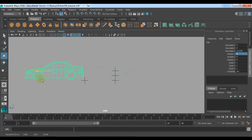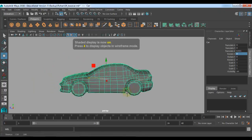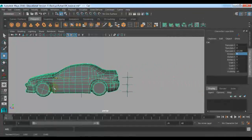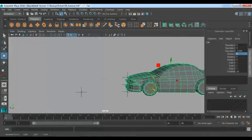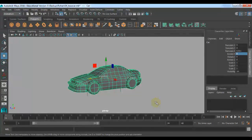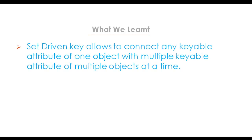So basically, in this way, we can use Set Driven Key. Here I have connected the Translate Z attribute with the rotation of the tires. This is Set Driven Key, and the use of Set Driven Key is also there for connecting the link between controllers and the joints, which we will be learning in the bike rig rigging section. So let us see what we have learned in this video. We have seen that Set Driven Key allows you to connect any keyable attribute of one object with multiple keyable attributes of multiple objects at a time.